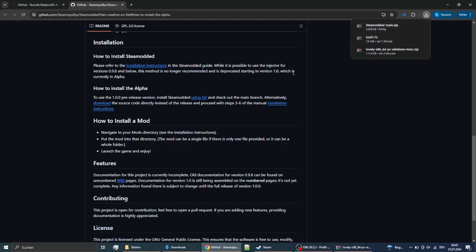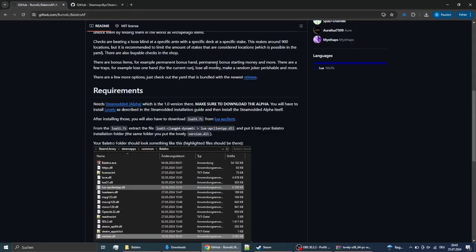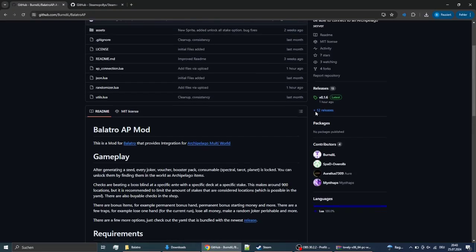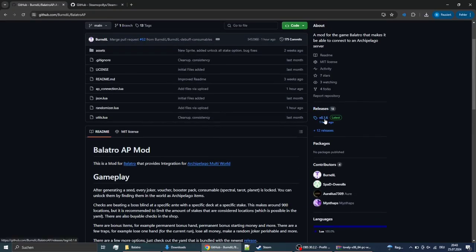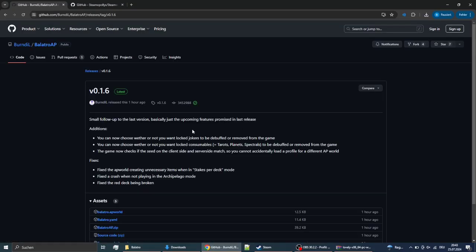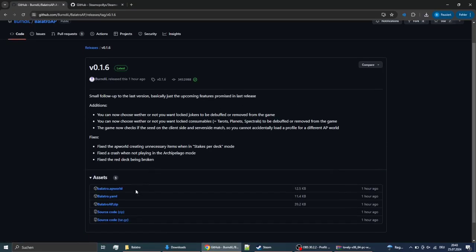Then you can go back to the Bellatro AP page and get to the latest release here as well, and download the Bellatro AP zip.